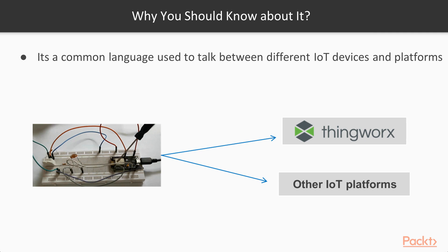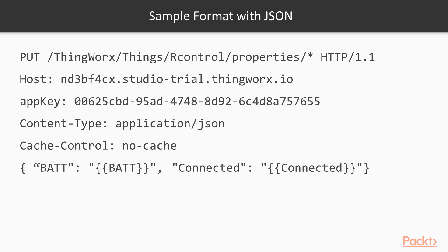Now let's take a quick look at how a REST message will look like. Here I just want to trigger your curiosity for the section. So a simple message would look like this. So this is a put message, this is the host information, key, content type and this is actually the message. So BATT and then Connected. We're going to see how this works.